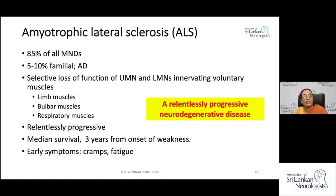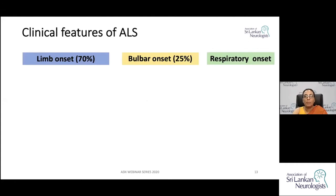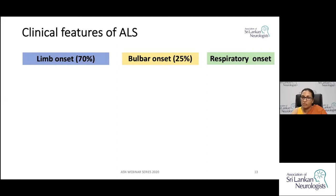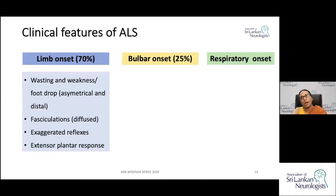ALS is a relentlessly progressive condition. The clinical features depend on the anatomical location of motor neurons affected. The commoner manifestation is limb onset, next is bulbar onset, and respiratory onset is less common. Features of limb onset include wasting, weakness, and fasciculations — these are lower motor neuron manifestations — along with brisk reflexes and extensor plantar responses, which are upper motor neuron signs.